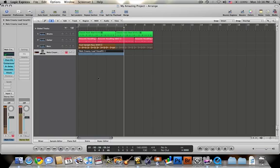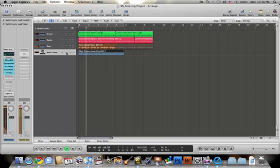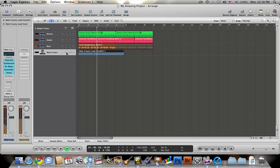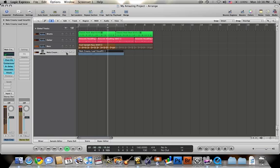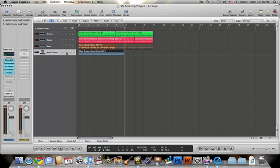So I quickly recorded some vocals, and now I can go back and play them over. Very easy to use.